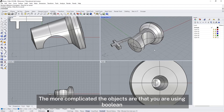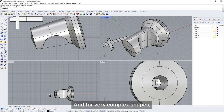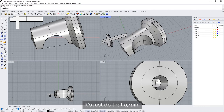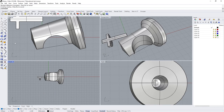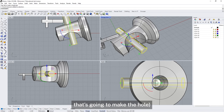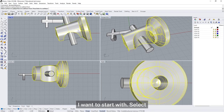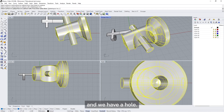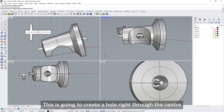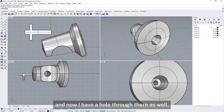Just be a little bit cautious when using Booleans — the more complicated the objects are, the more complicated the geometry will be at the end. For very complex shapes, it's possible the Boolean won't be able to calculate. With a Boolean, you always want the object that's going to make the hole to pass right through the surfaces you want to cut. Select the object you want to start with, select the object to cut the hole with, and we have a hole. Now we have a hole through there as well.